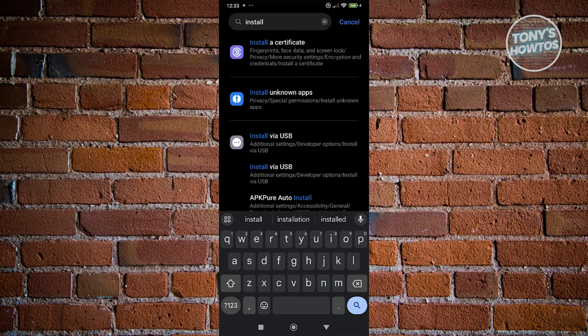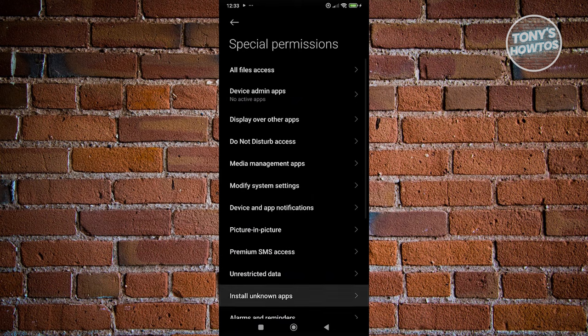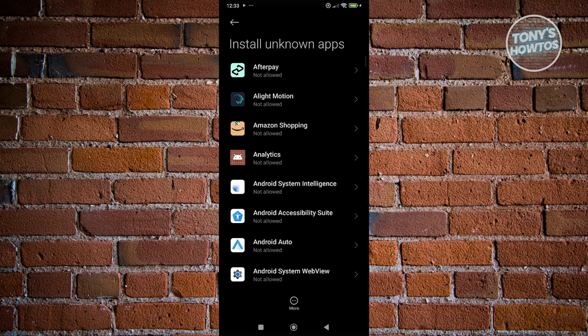You want to look for install unknown apps. You should be able to see the special permission section, and from here you want to look for install unknown apps. We need to look for our browser.